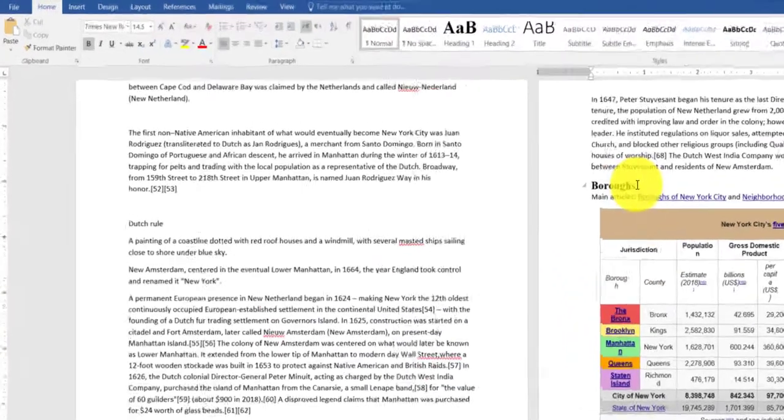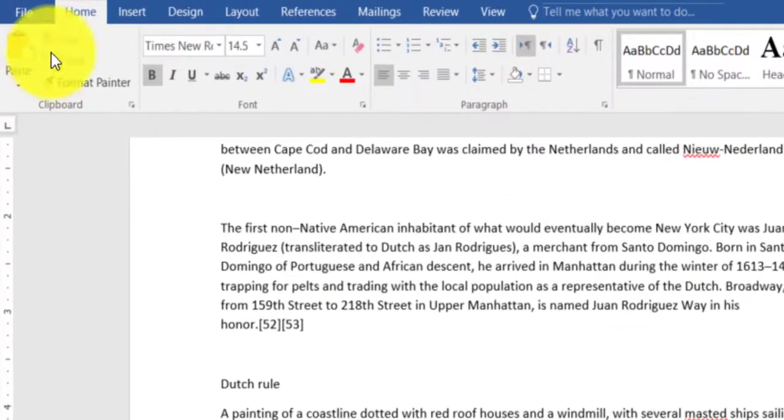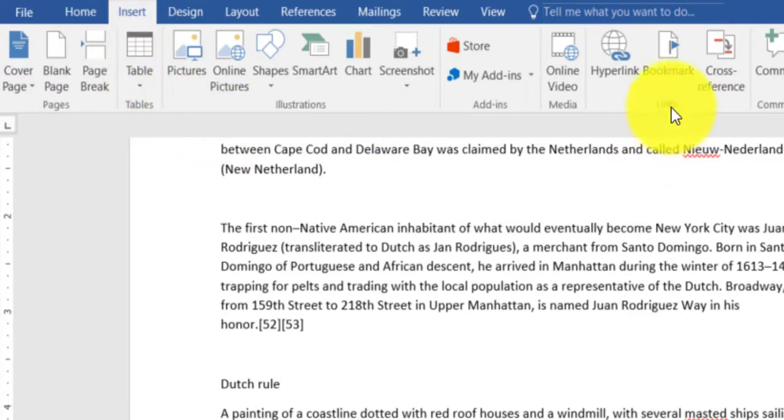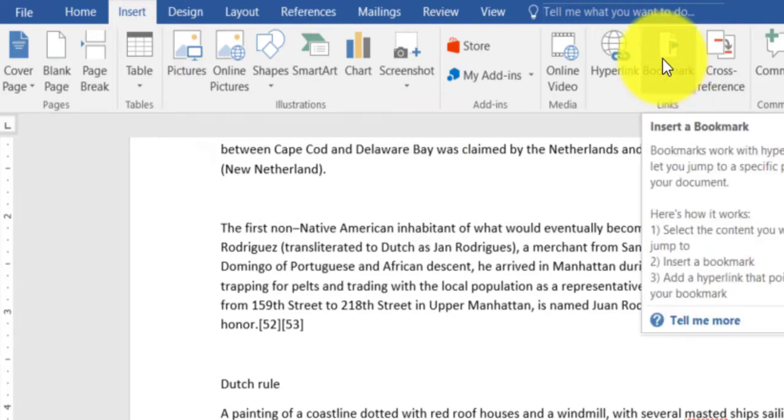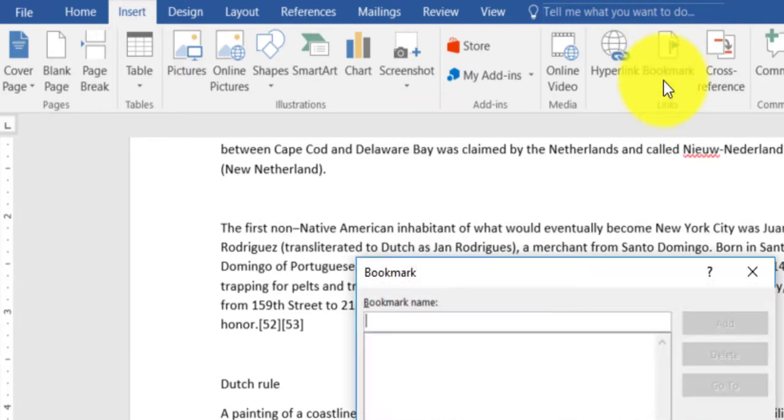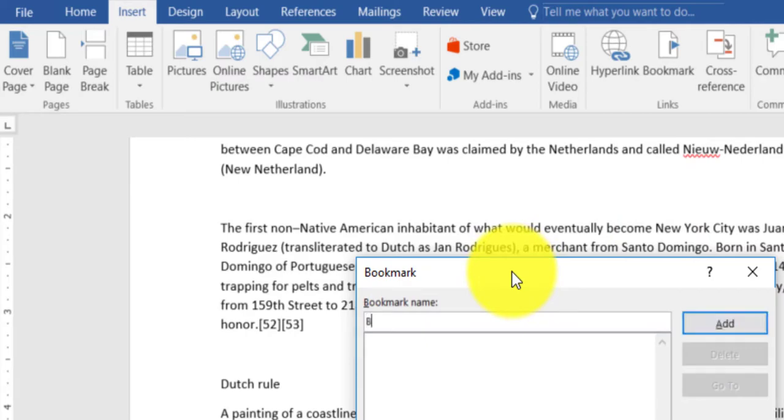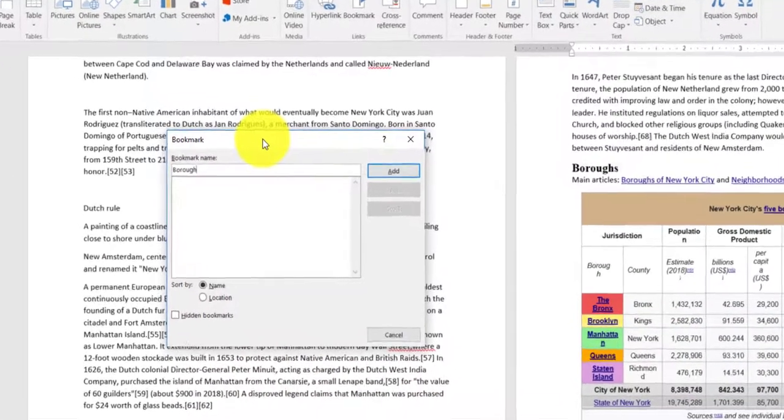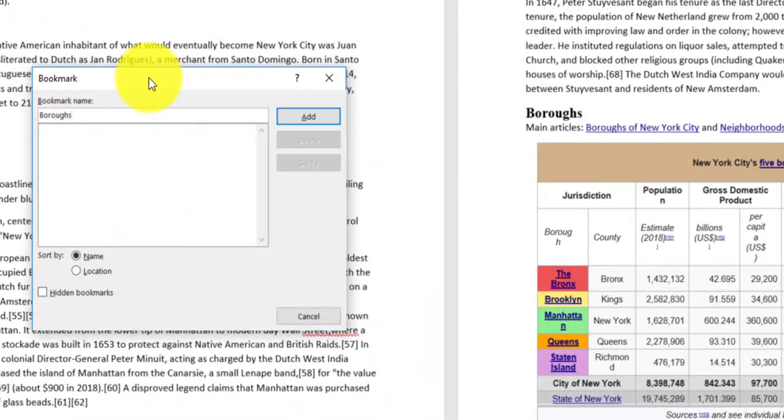In order to do that, I will click the Insert tab. In the Insert tab, under the group Links, I have an option called Bookmark. Click on Bookmark and here it brings the bookmark dialog. This is where I'm going to give it a name, and click Add.